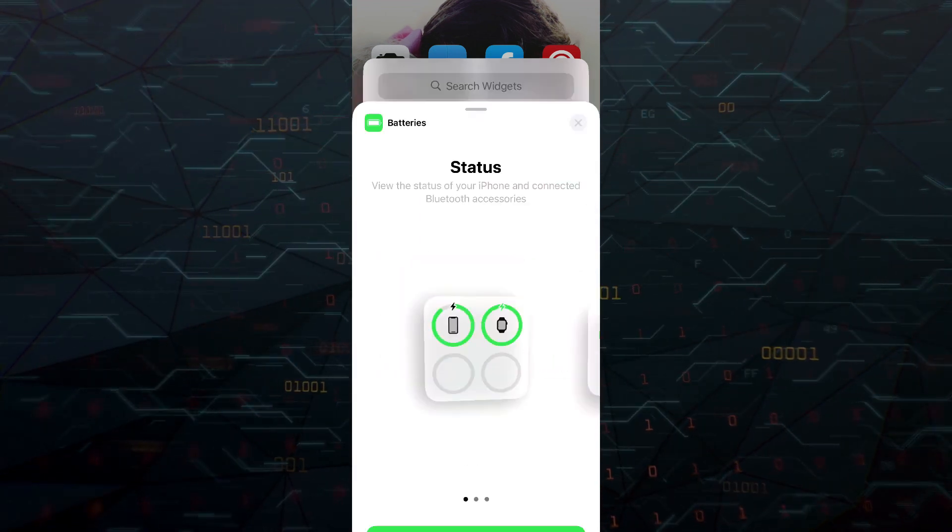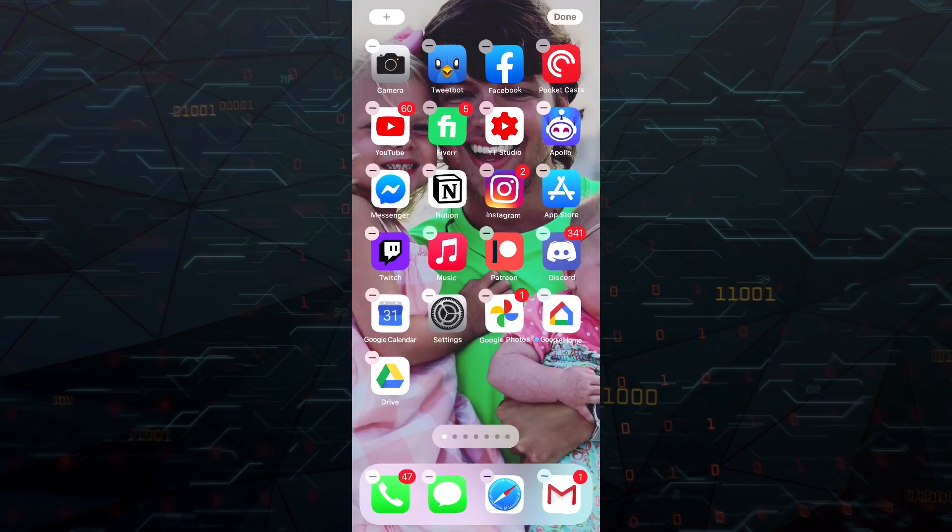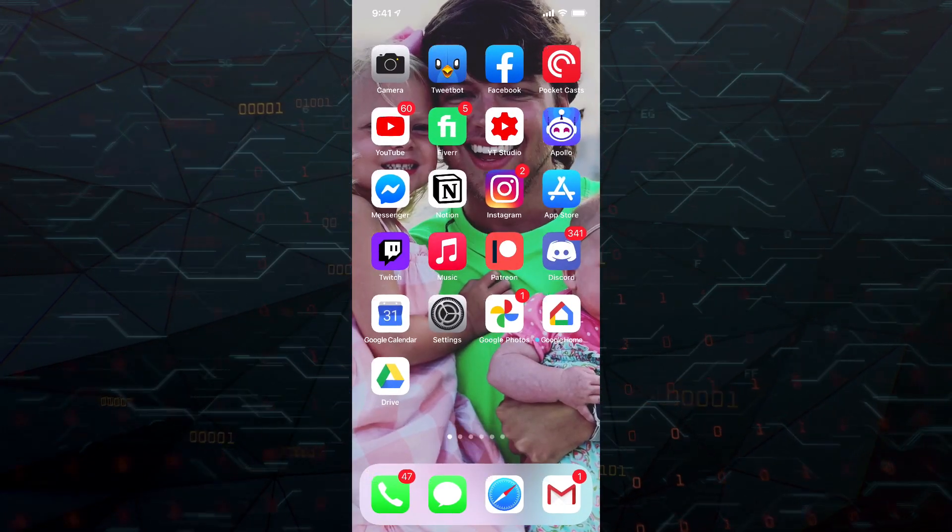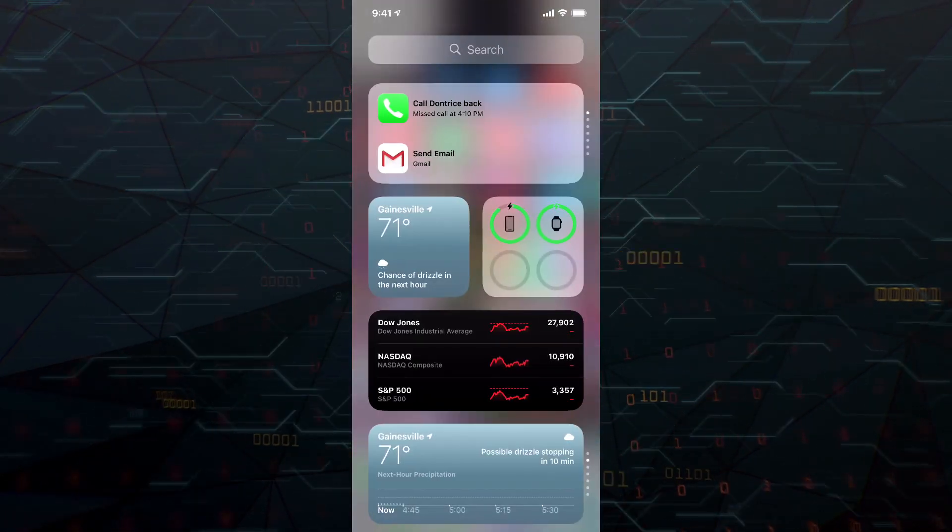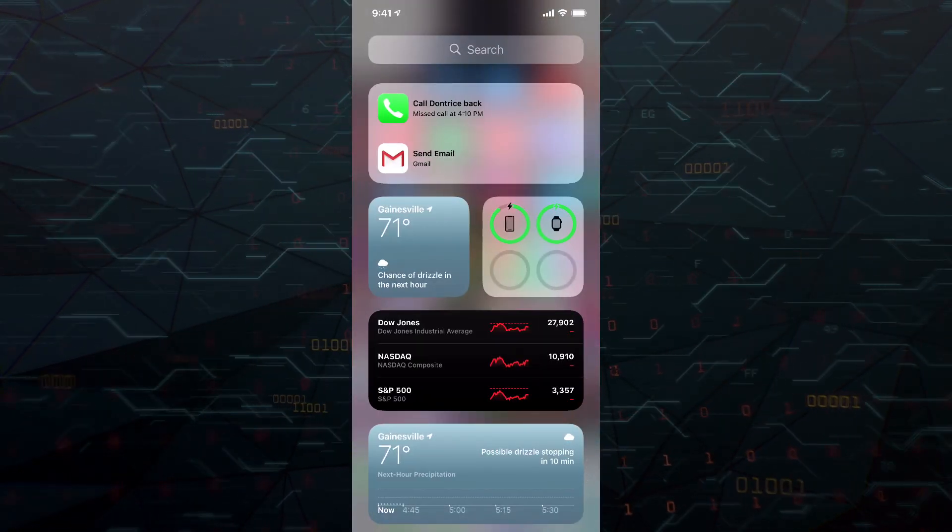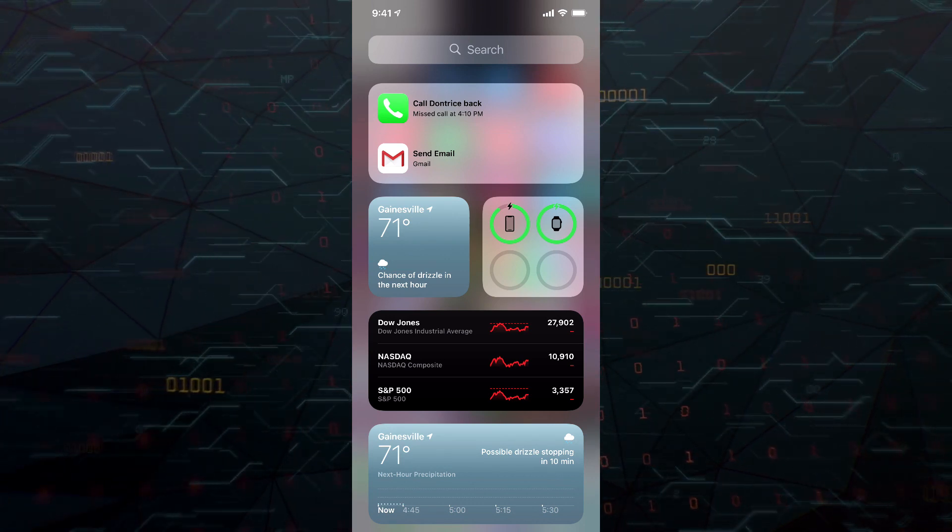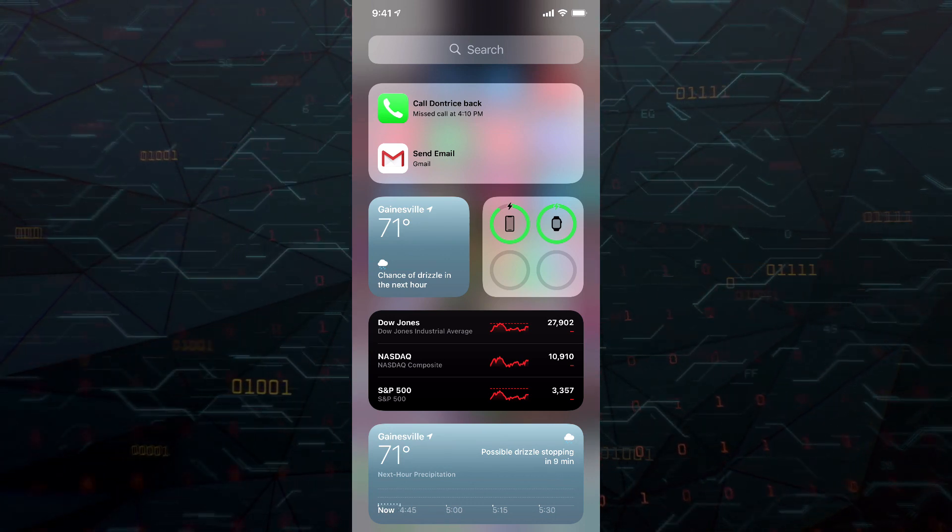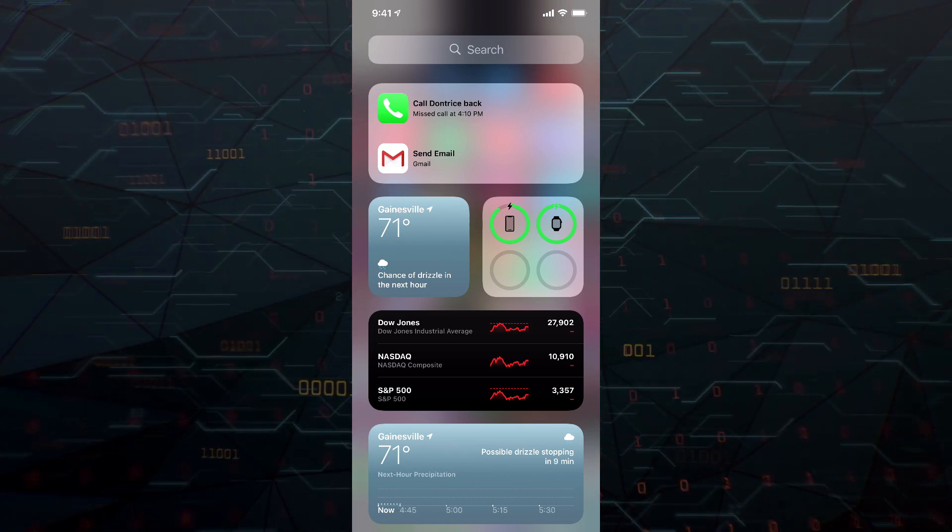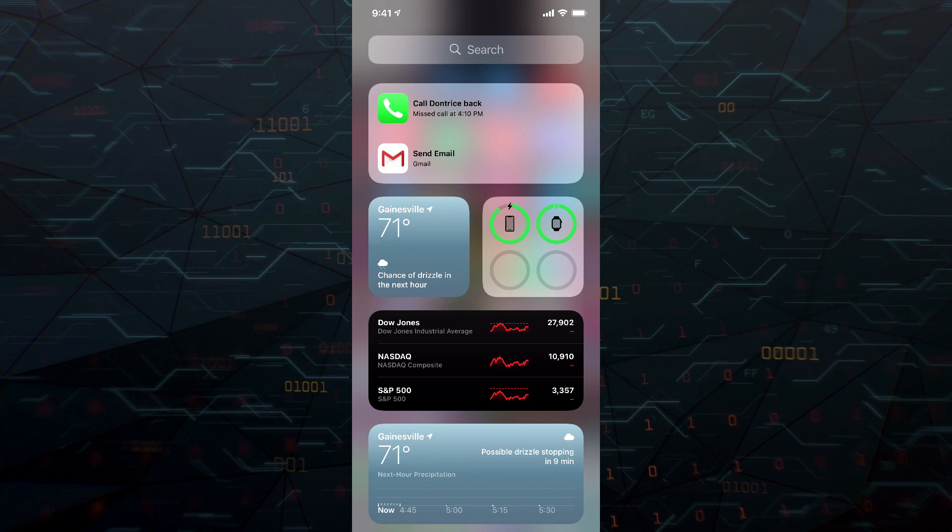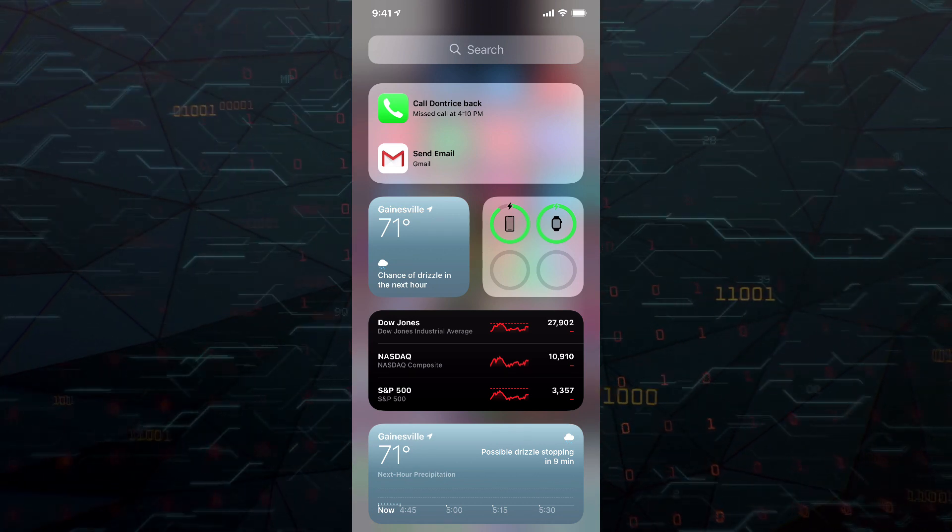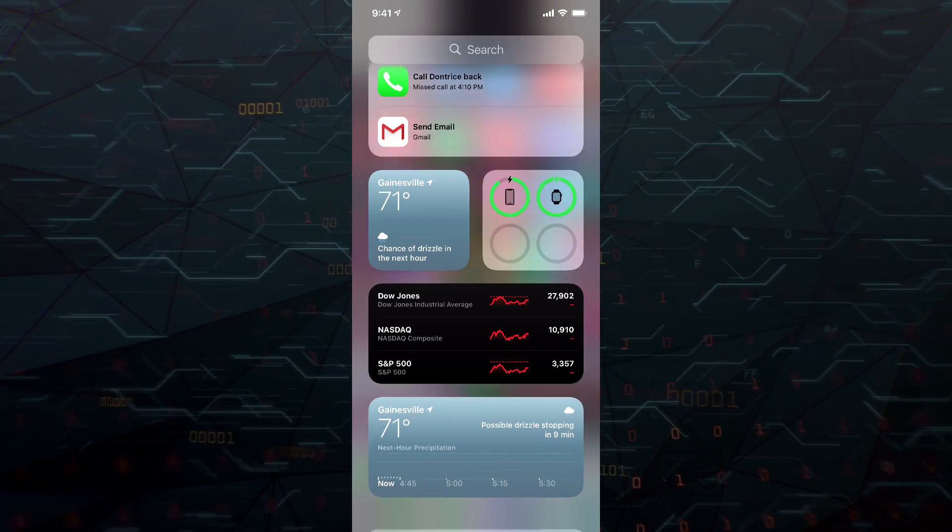so we will close out of this here. I will go to my widgets here. Go ahead and get out of this, go to my widgets. And you can see here on the battery widget, I can see that my iPhone is almost fully charged and my Apple Watch is fully charged. And again, you can edit how that looks if that's something that you want to do.